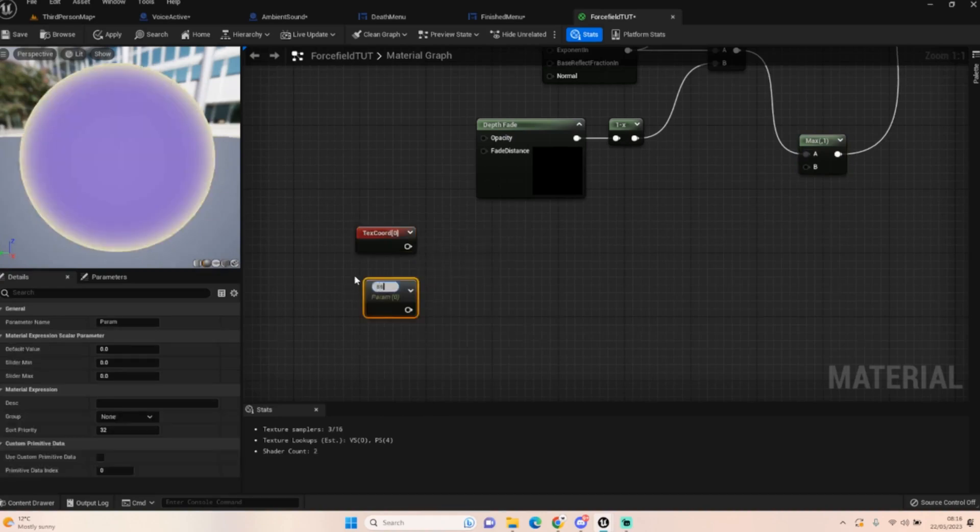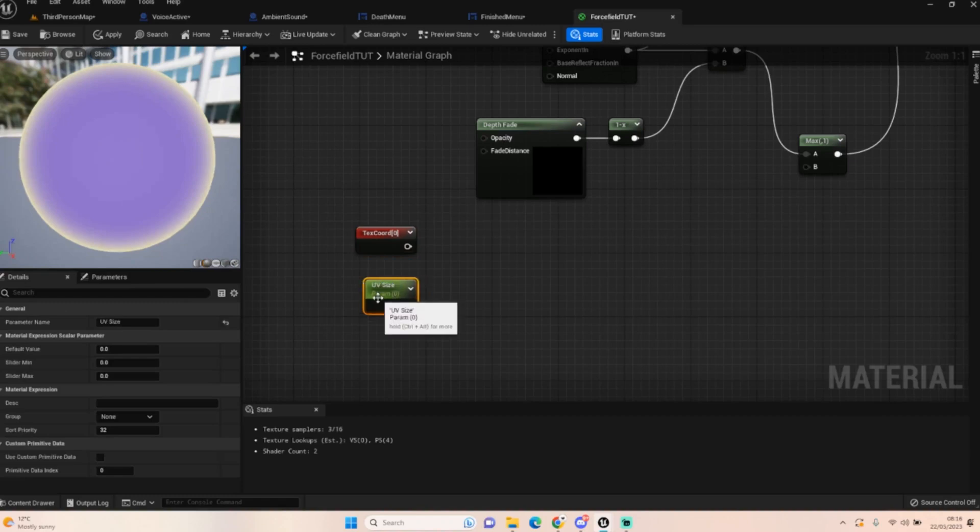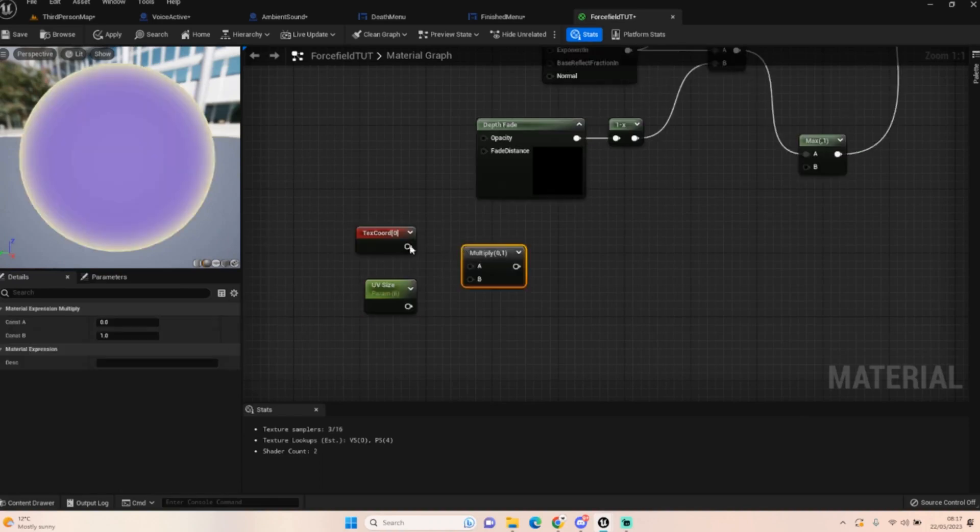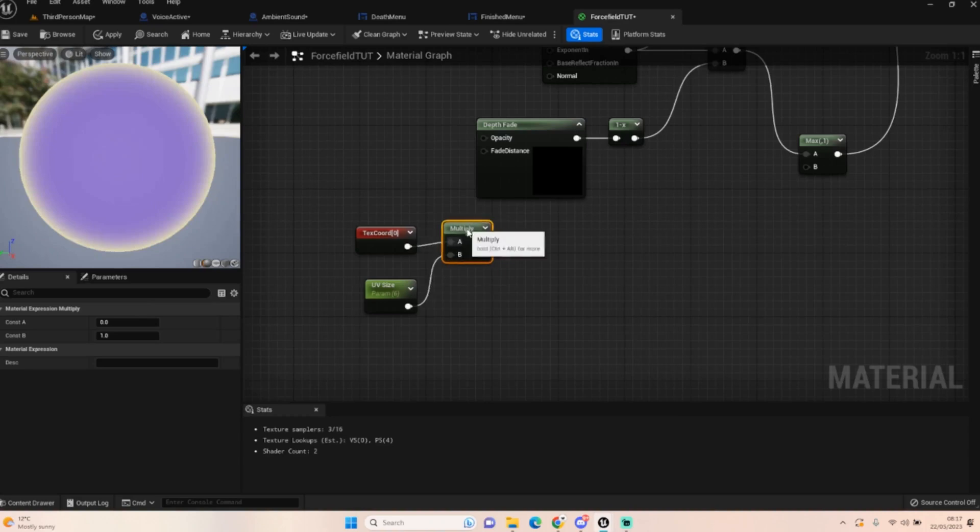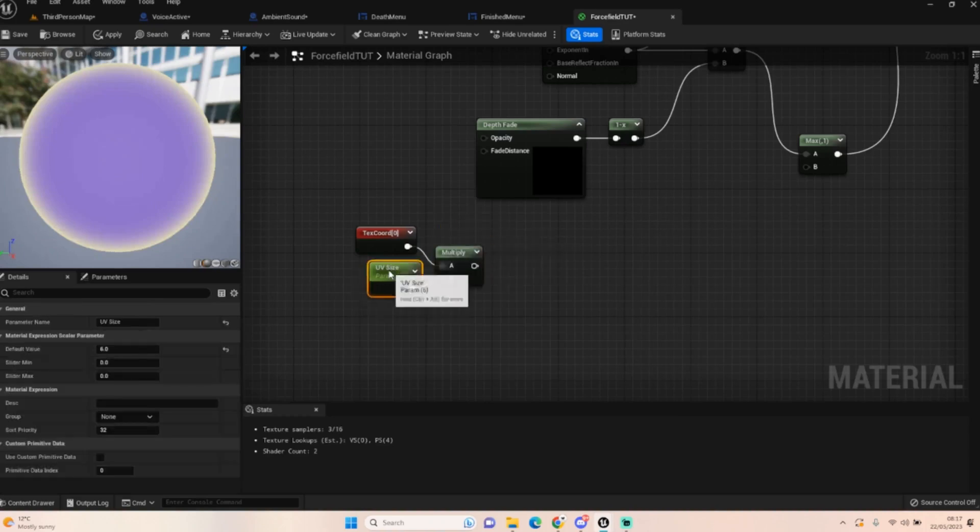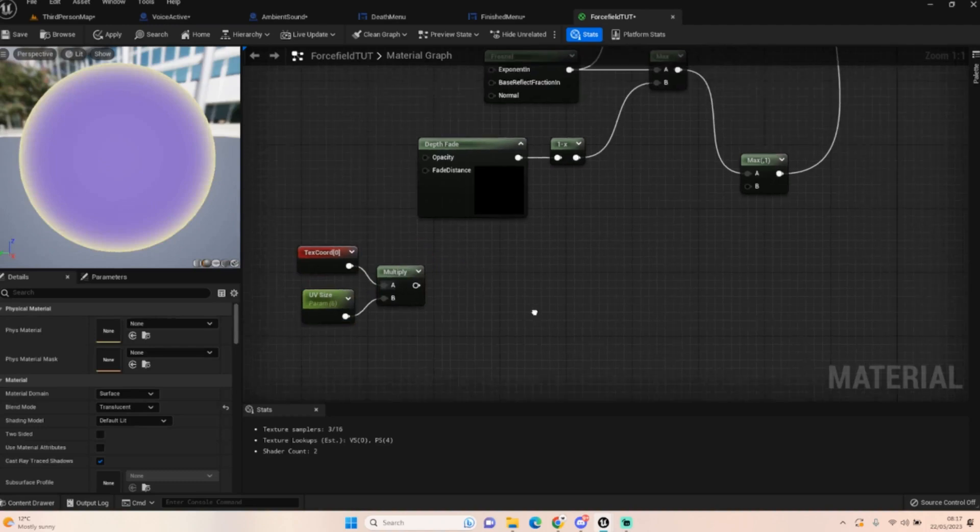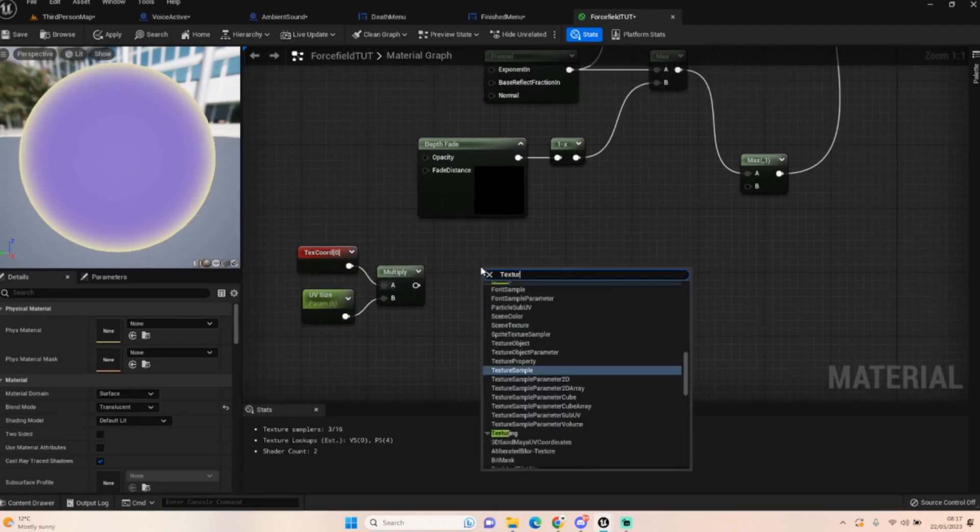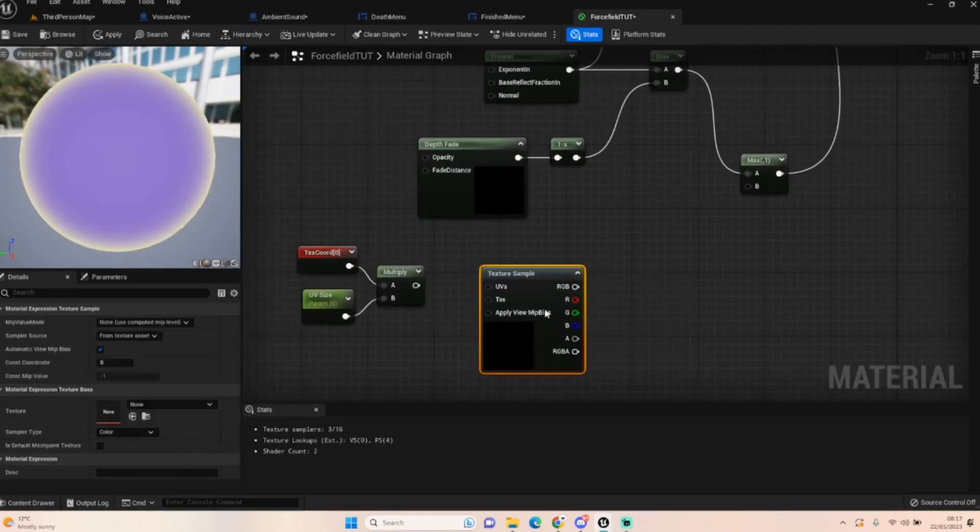We're also going to make a scalar parameter, so hold down S and click to get that. I'm going to call this UV size and I normally default this at about six. We're going to hold down M to get a multiply and don't forget to click.